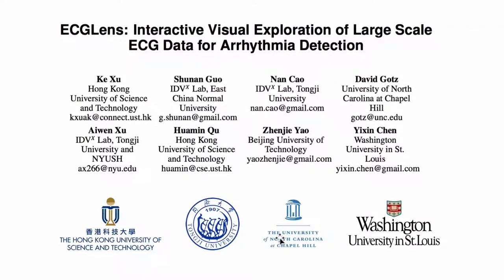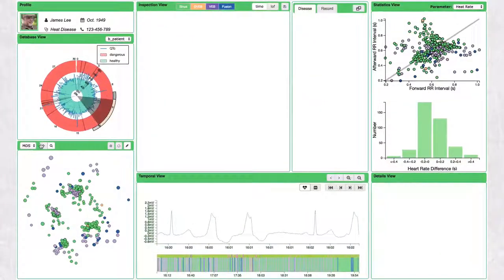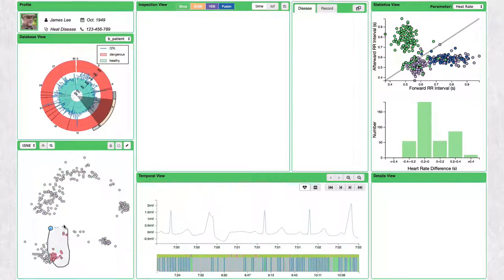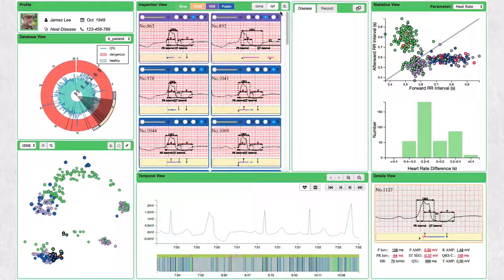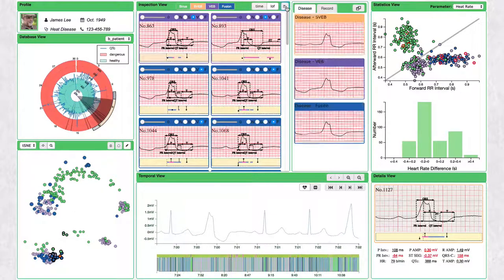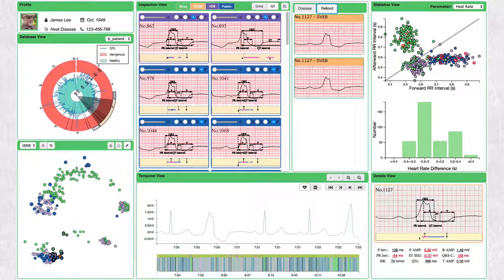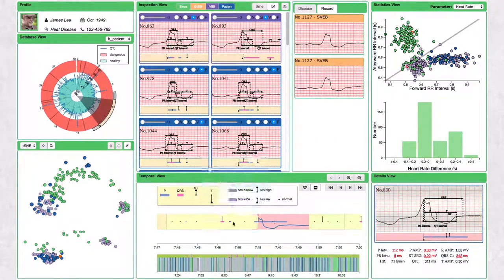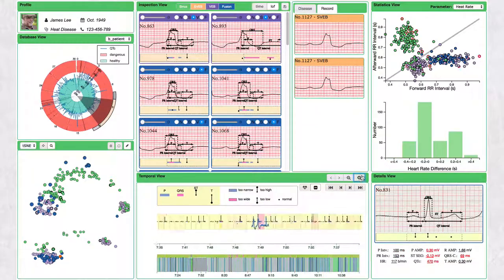We present ECG Lens, an interactive system for arrhythmia detection and analysis of large-scale ECG data. Our system integrates an automatic heartbeat classification algorithm based on a convolutional neural network and a layer detection algorithm, as well as a set of rich interaction techniques.